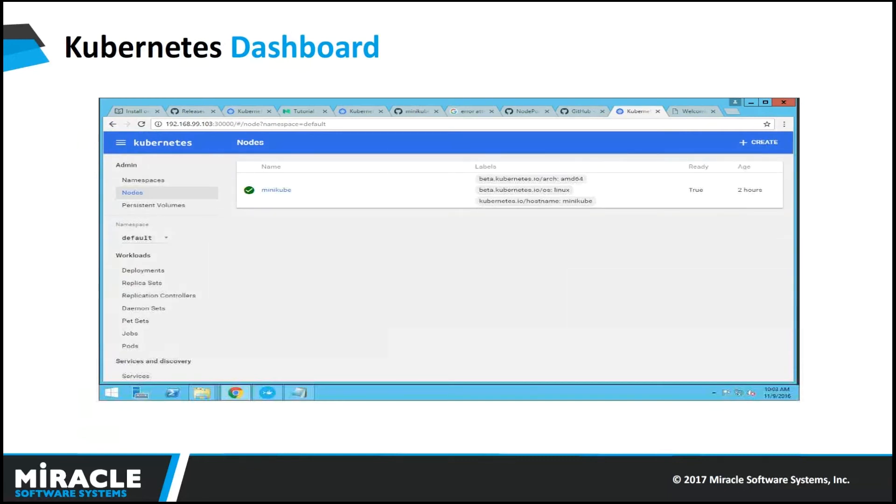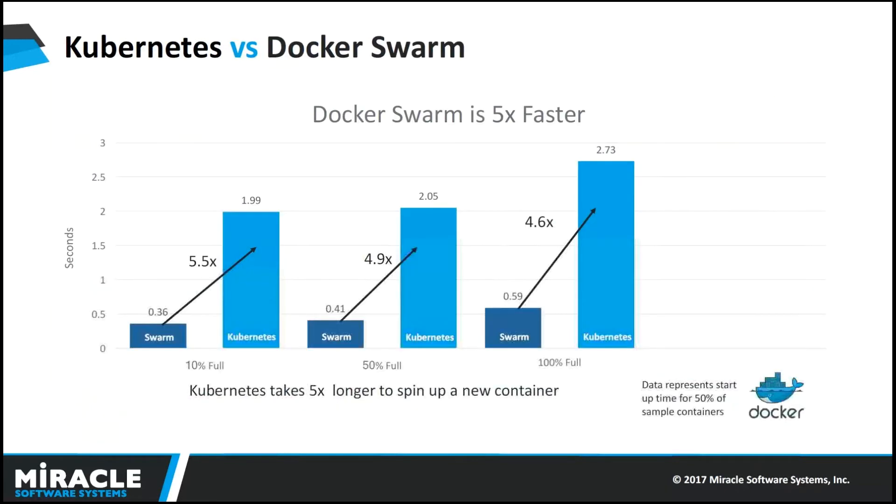This is the Kubernetes dashboard and we will have a look at it in the live demo.